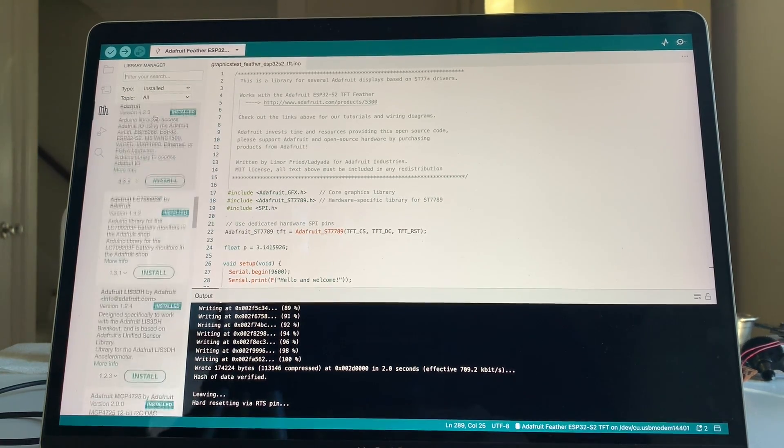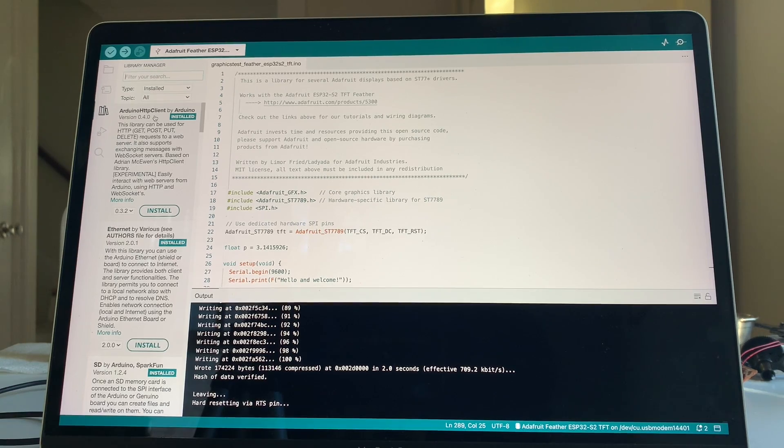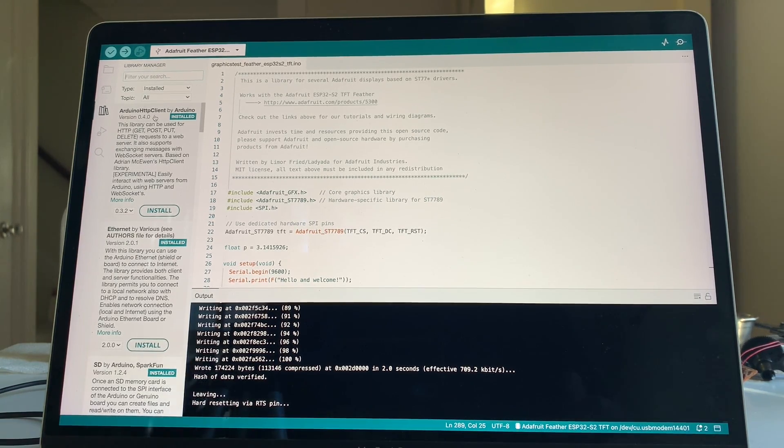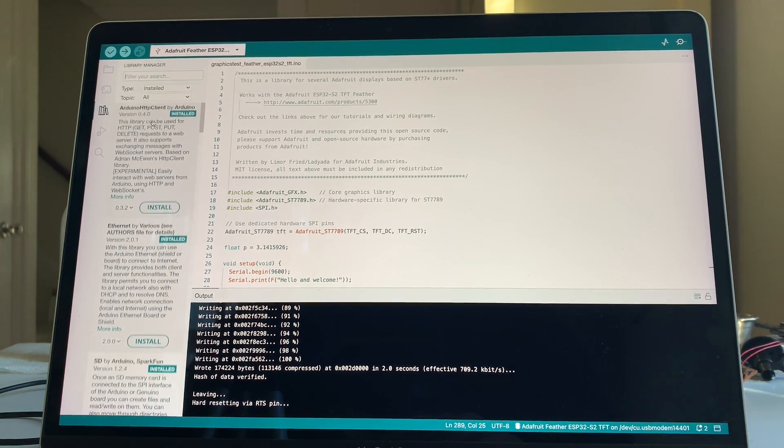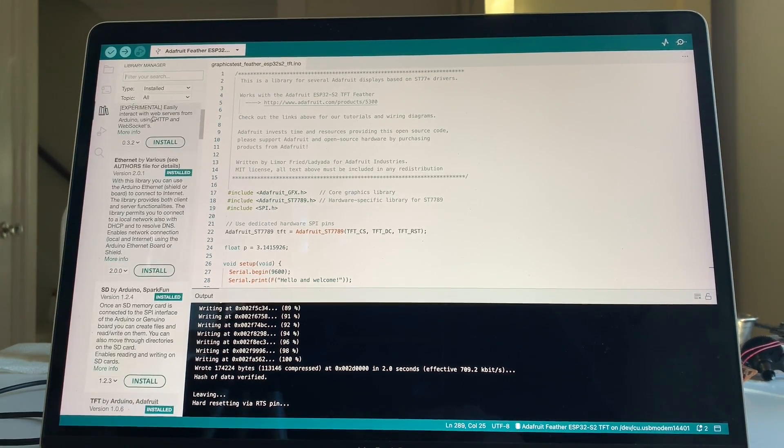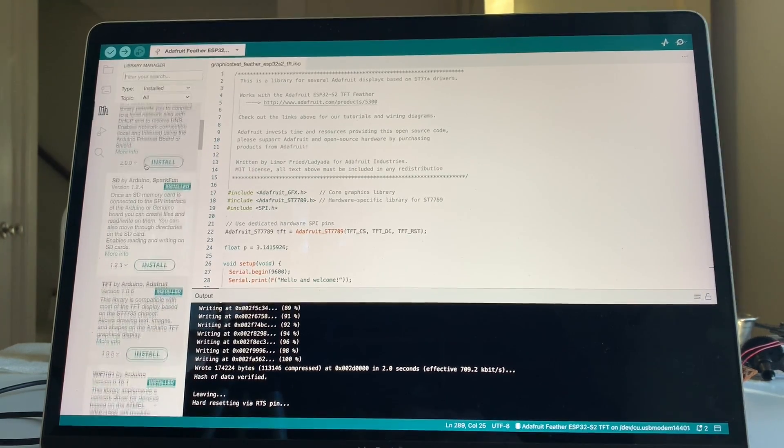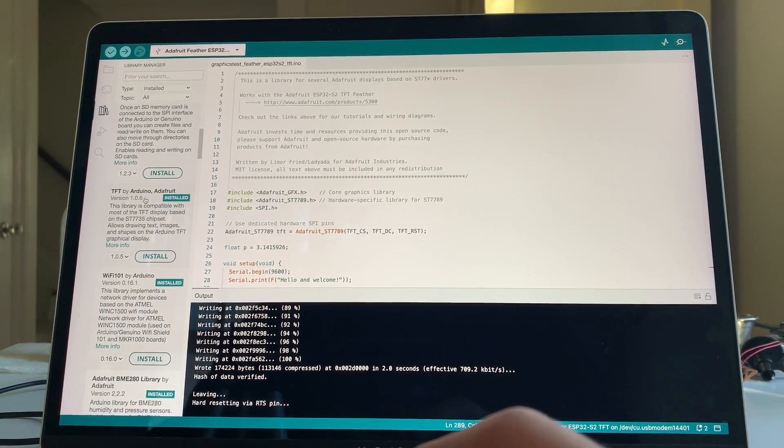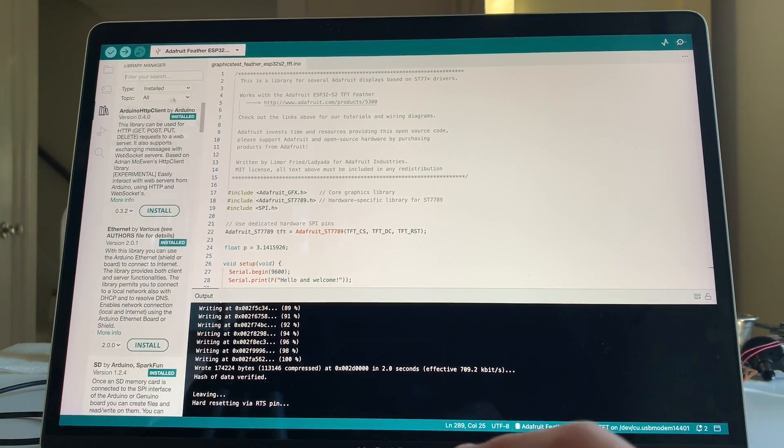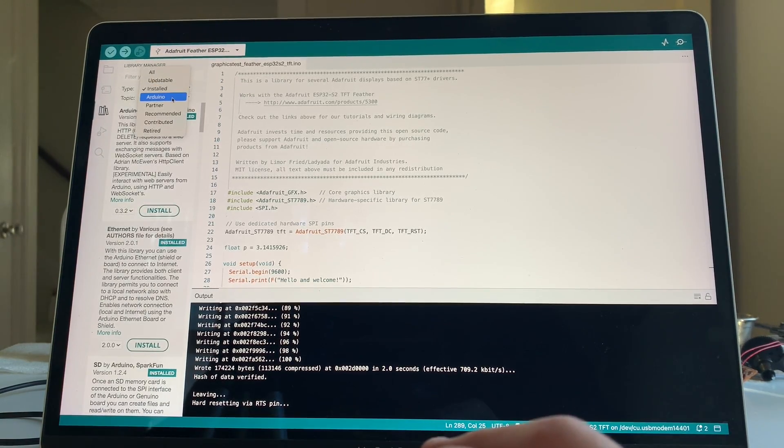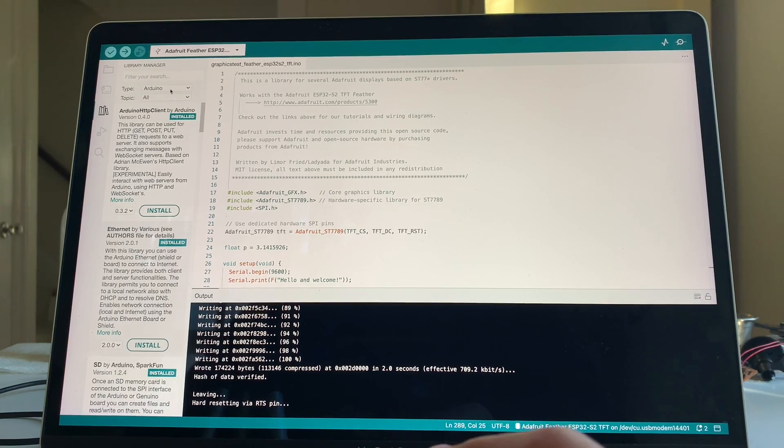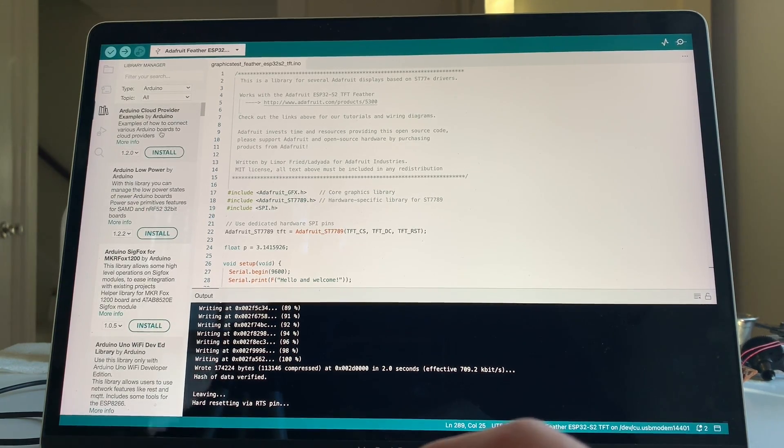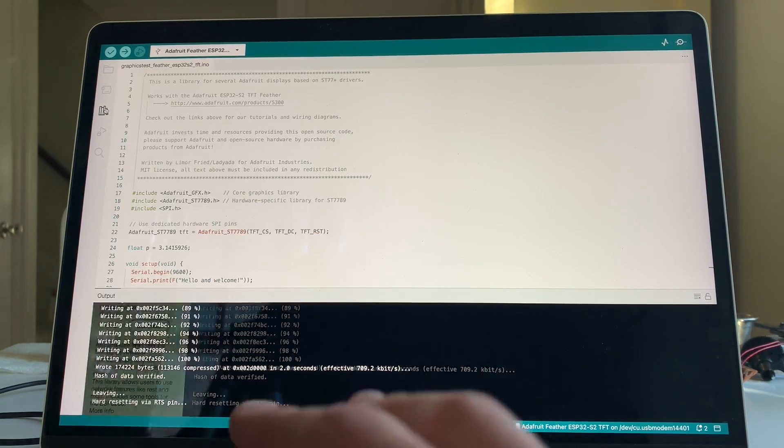I installed quite a few, and it installs the dependencies as well, which is fantastic. So say yes to dependencies. But I grabbed the Arduino HTTP client. I probably won't go through all of these. There's so many, but here's the TFT by Arduino and Adafruit. You can search also on things like for, you know, just you can do different types of searches. So definitely install a bunch of that. You're going to need that.